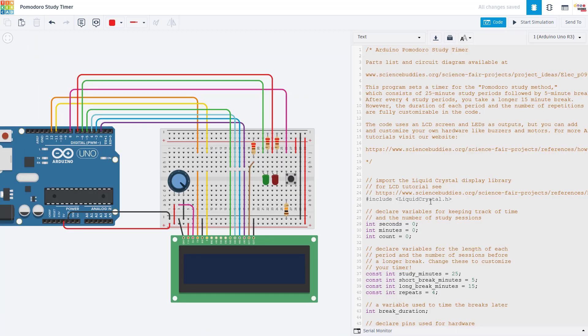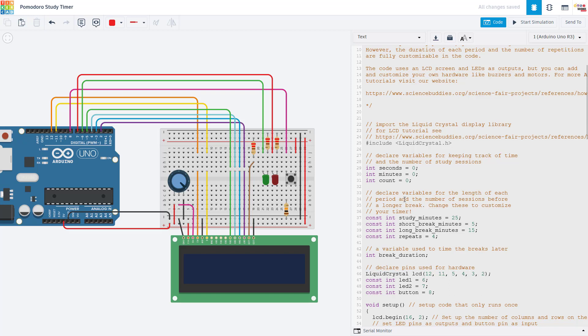Now let's take a look at the code. The basic idea here with the Pomodoro technique is that we are setting a timer for intervals of studying and breaks, where we have 25 minute study sessions followed by five minute breaks. We repeat that four times and then that last break is longer, like 15 or 20 minutes. So the Pomodoro technique does have these default times, but the code is fully customizable and you can set the time intervals and the number of repetitions to whatever works for you.